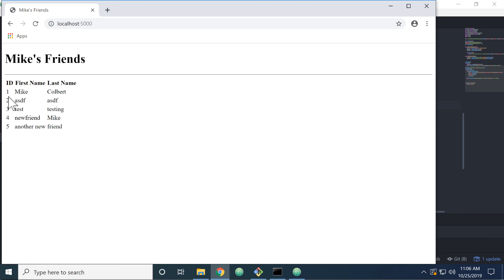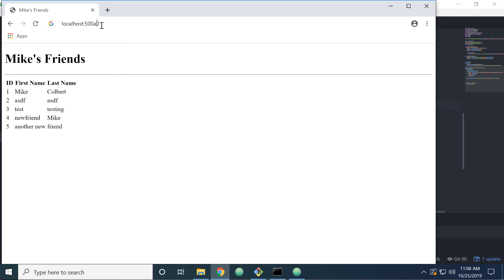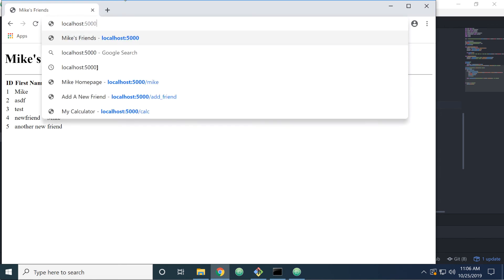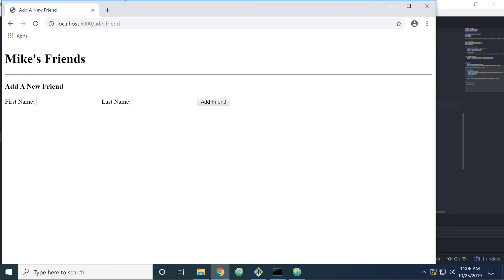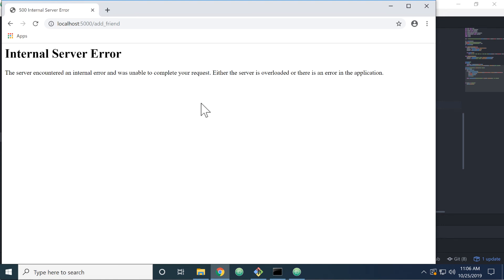Ah, yes, that did. I hadn't saved my change. So the ID is coming back now. And if I add a friend. Ah, it's not redirecting.